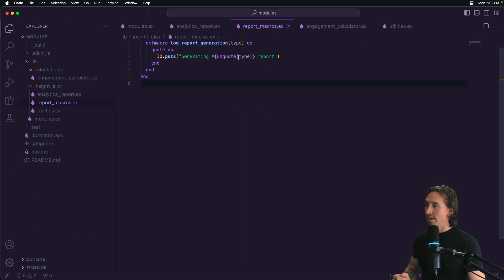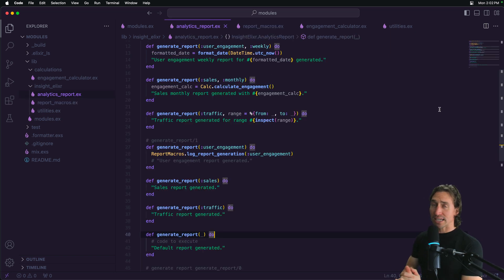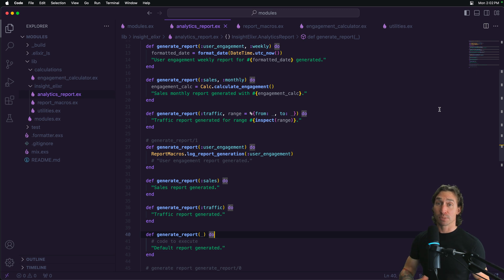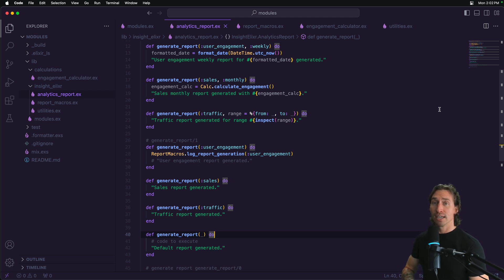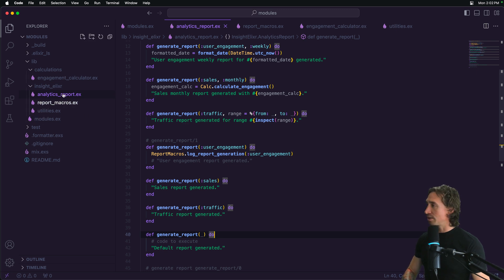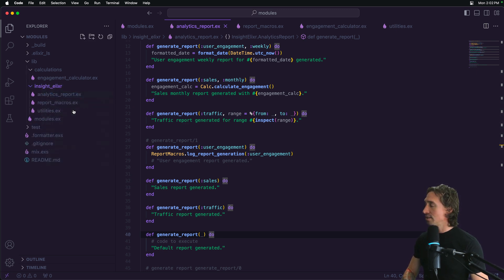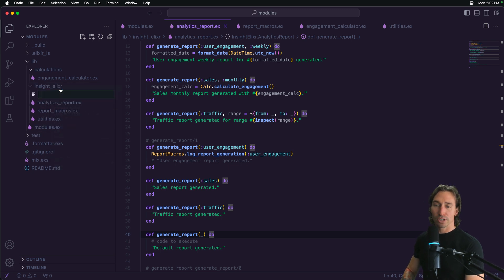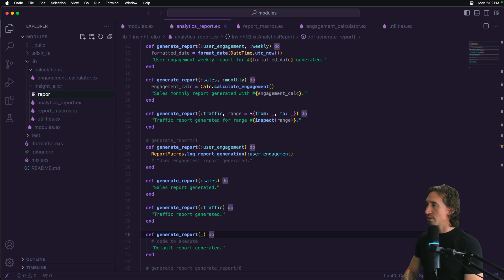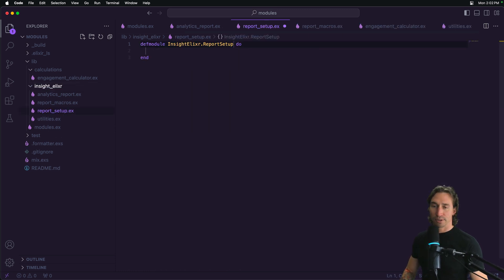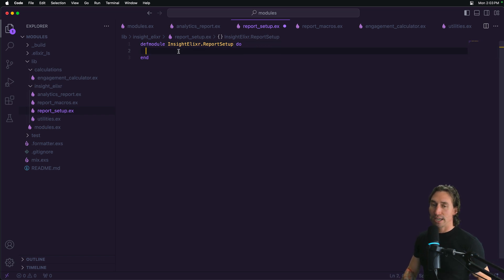And then we have the use directive. It's more flexible instruction that essentially means inject the specified modules code into the current context. It's often used in conjunction with macros to extend the capabilities of the current module. So if we create, let's just let's create a new module inside, inside elixir, not folder, new. And we're going to just call this one a report_setup.ex and then def module.